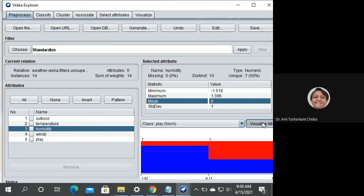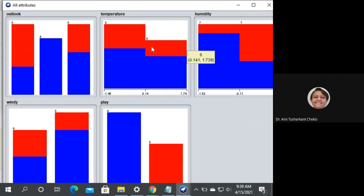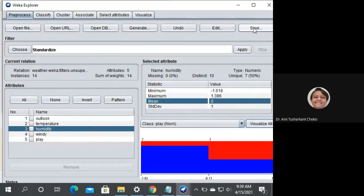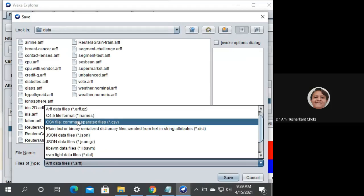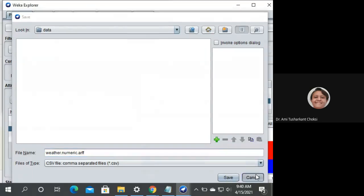After applying, do 'Visualize All' to see the change in temperature and humidity — these are the only numeric attributes. If we want to save, we can save as CSV by selecting CSV format, give the name accordingly, and save to your own folder.